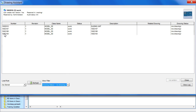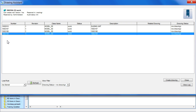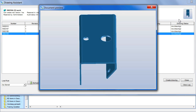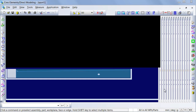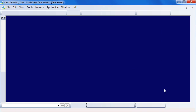When you select a single item, you can see the details in the top area of the window, including a thumbnail. You are given a choice to either create a drawing or to update a drawing.